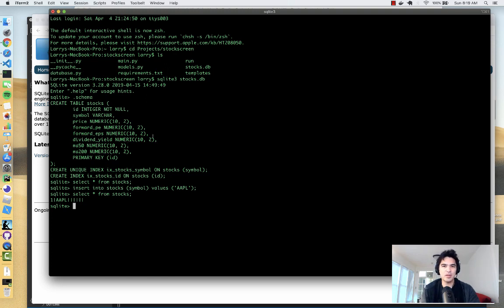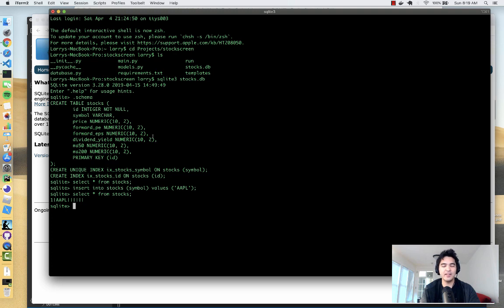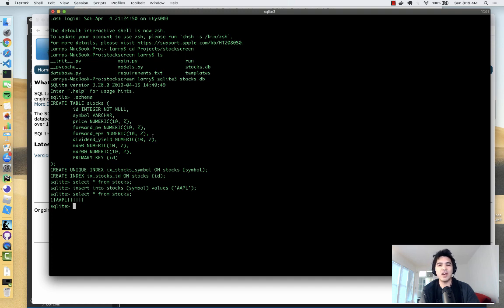We created a table and it's working. We learned how to use SQLAlchemy to create a database connection and define a model, and we're able to create tables inside a SQLite database and query it. Now that the database structure is in place, we'll continue in the next video and have our UI interact with the database. Stay tuned and thanks for watching.